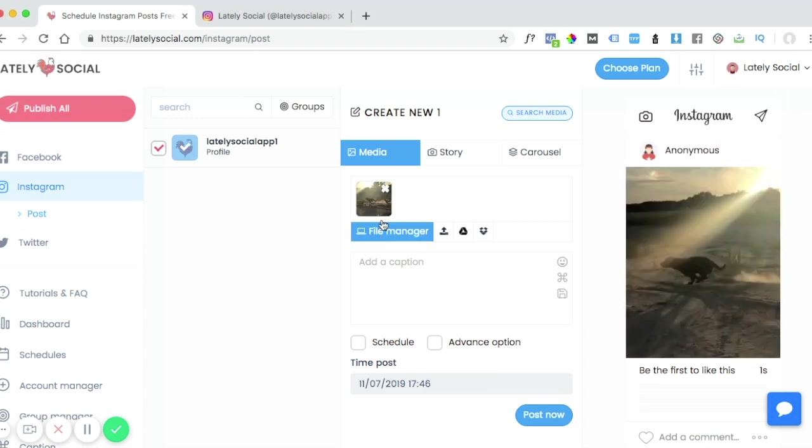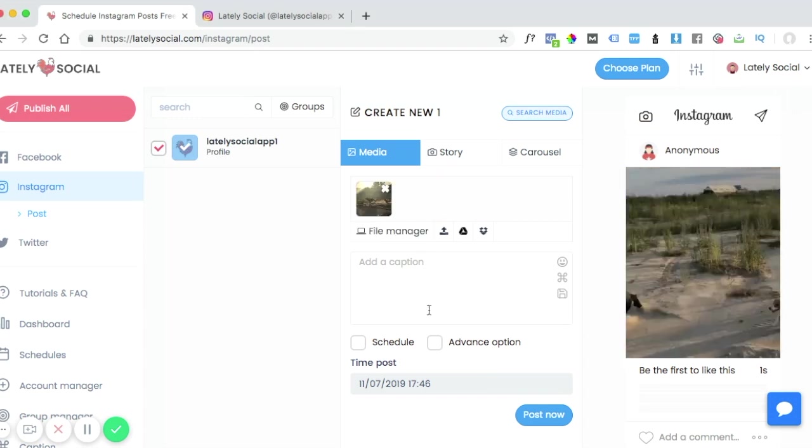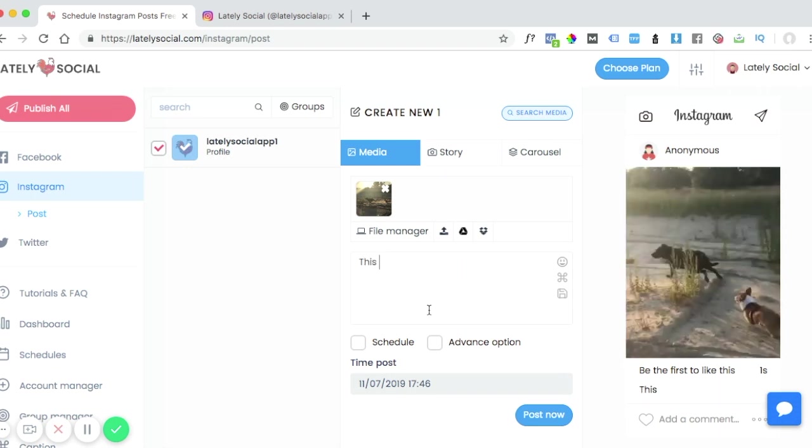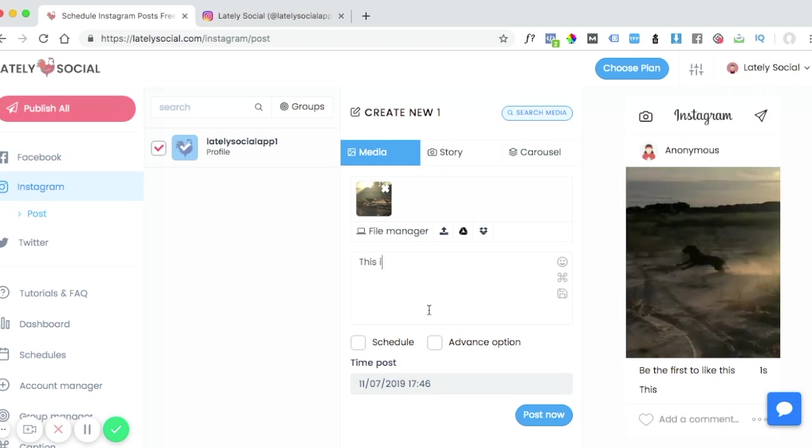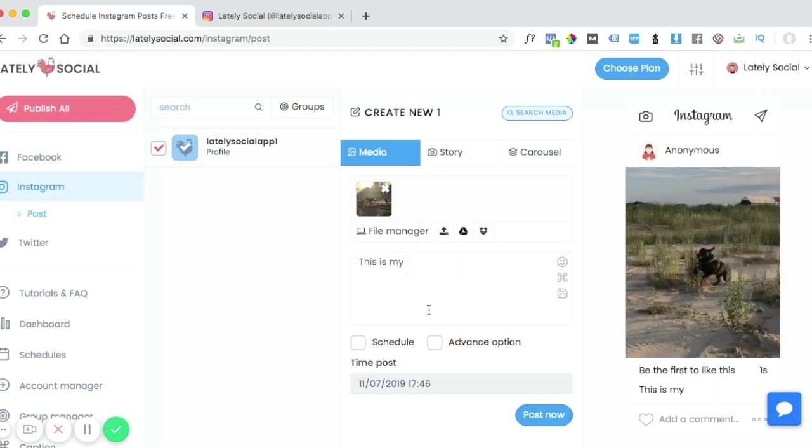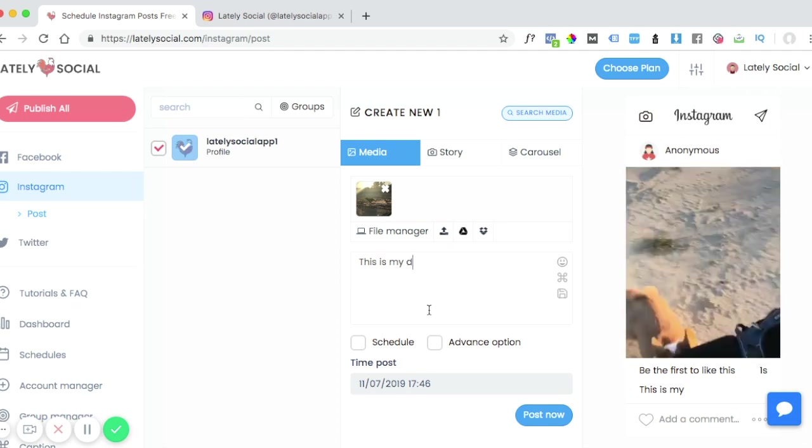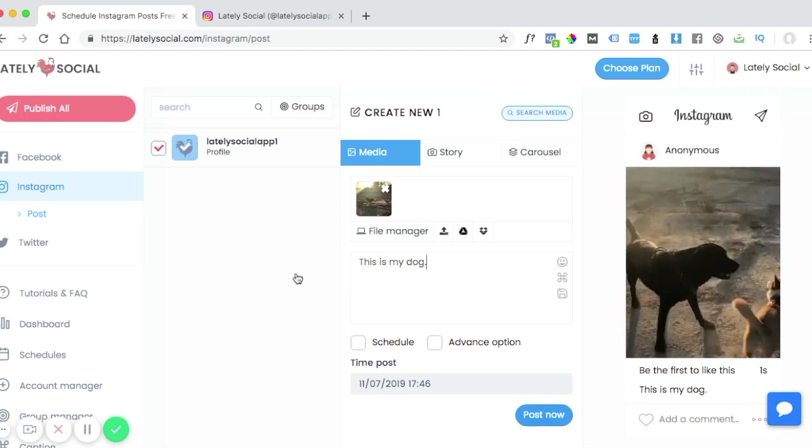As you can see the video has successfully loaded and we can go ahead and write a caption and click post now.